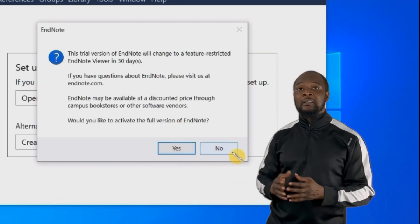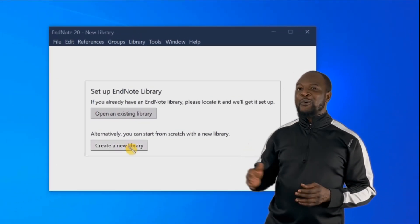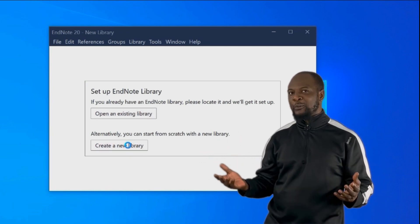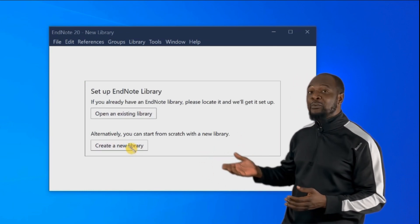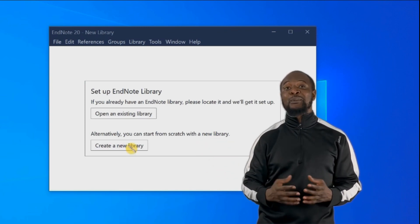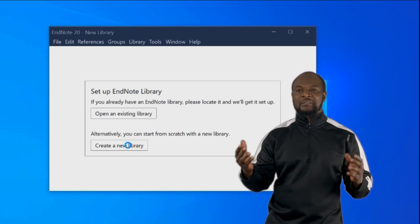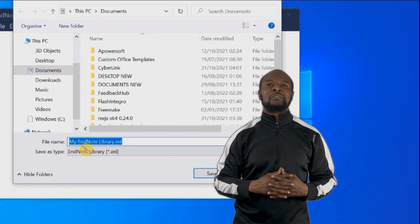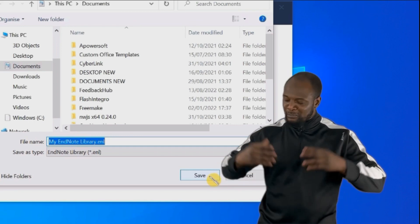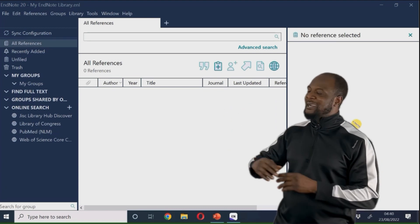Just say no there, and then launching for the first time, you have two options: open an existing library if you had EndNote before and wanted to transfer everything to a new installation, or create a new library. This is for people who are starting from scratch. When we talk about libraries, it's just a collection of all your materials — PDFs, references, all the things you have in EndNote. So give it a name or leave the default name, then hit save, and you have your EndNote software installed, library set up and ready to go.